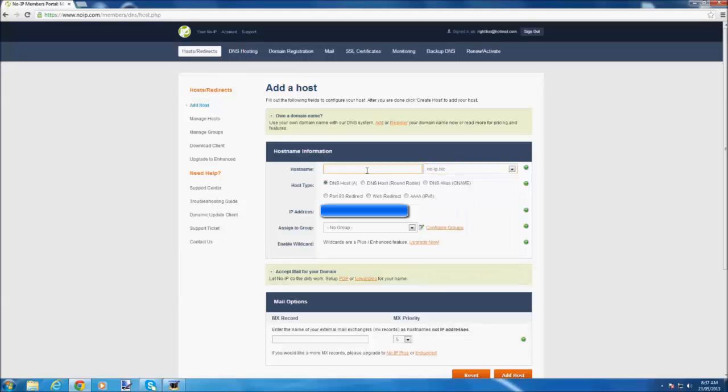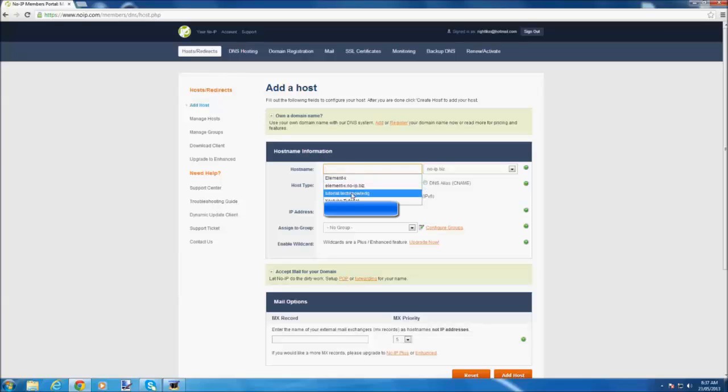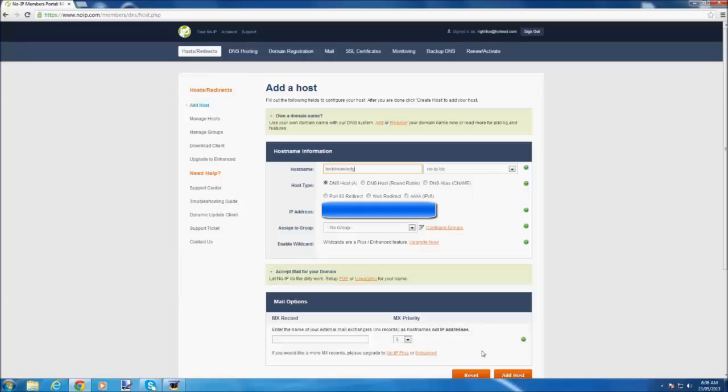Now the host name, you put your own, whatever you want to call your moonscape private server. I'm going to call mine technology tutorial, and then you click add host.